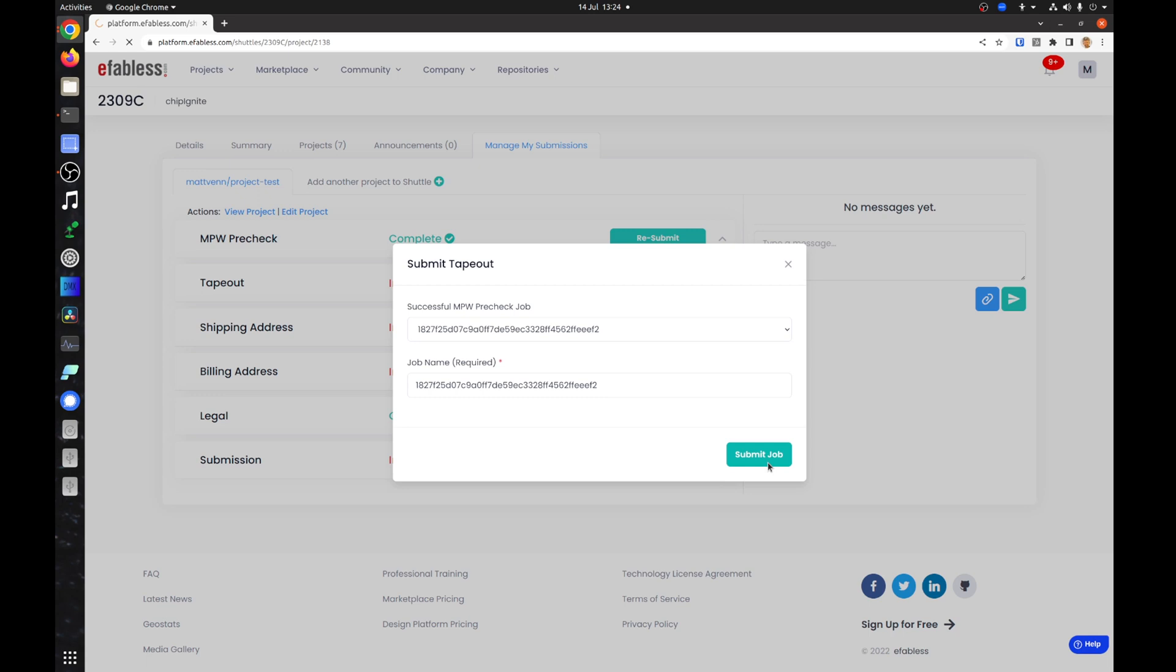If you update your design in the future, you need to submit a new pre-check followed by a tape out job to pick up the change.